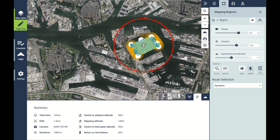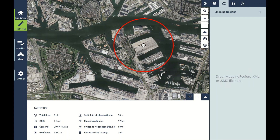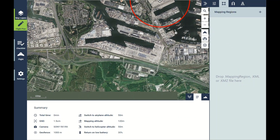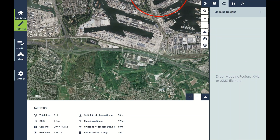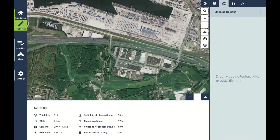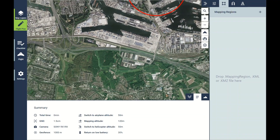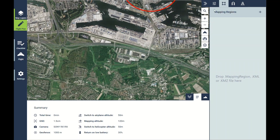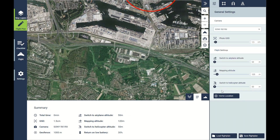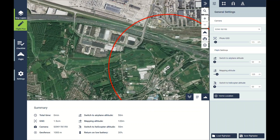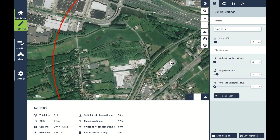What I'll go into now is how to plan a corridor flight. If you happen to be mapping a road, a river, or something that is a long slender flight region, the corridor mapping option is going to be much better to accomplish that survey.